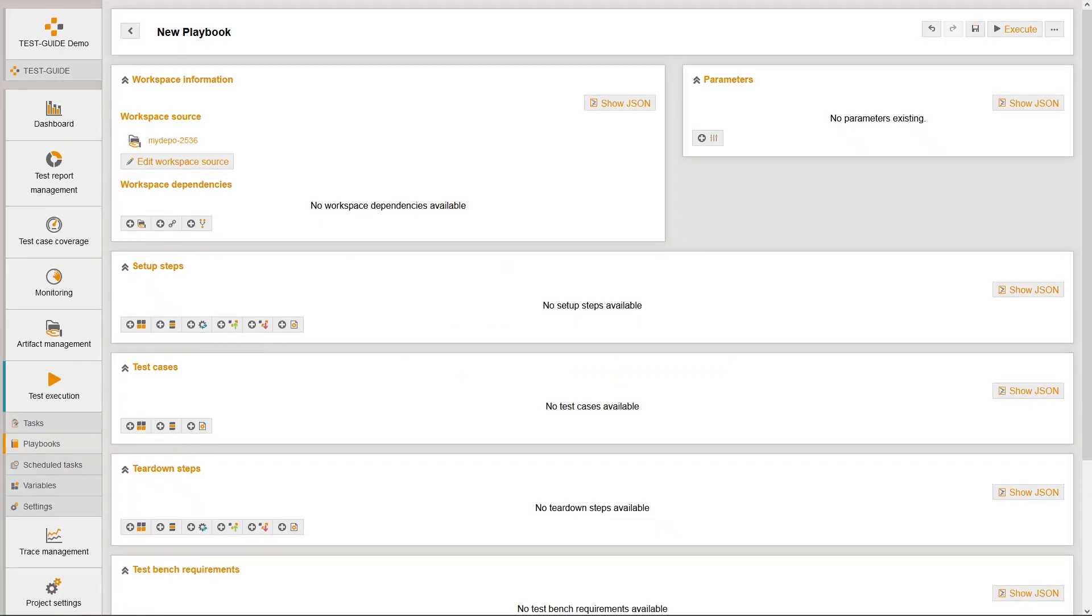We are now in the test guide playbook editor, where we can further customize the playbook. We first add some playbook steps to the playbook sections setup, execution, and teardown.